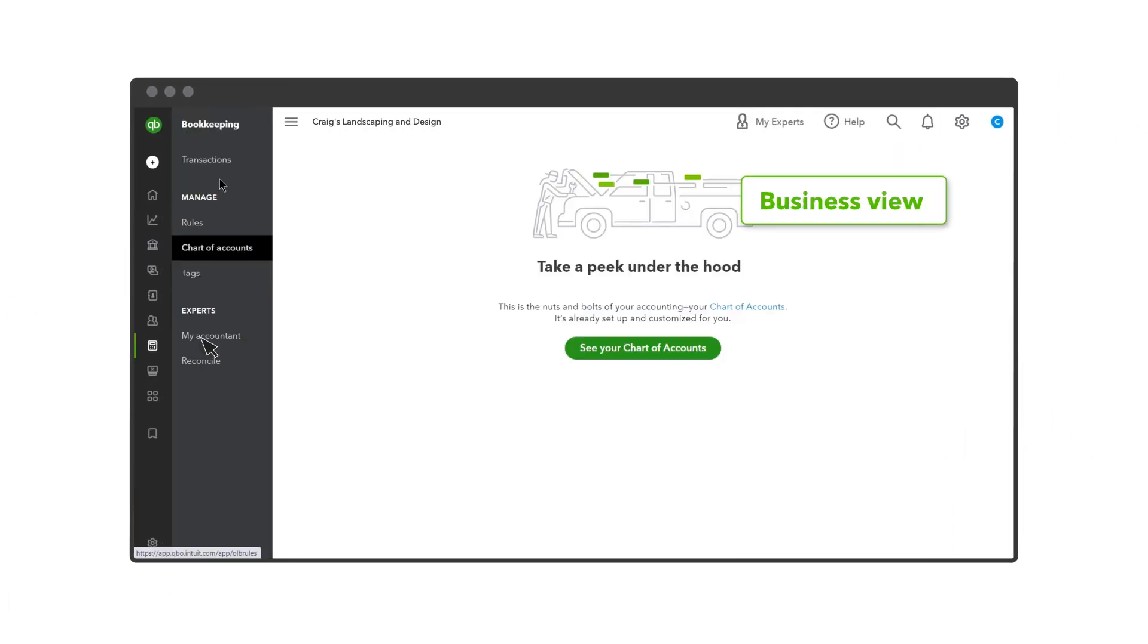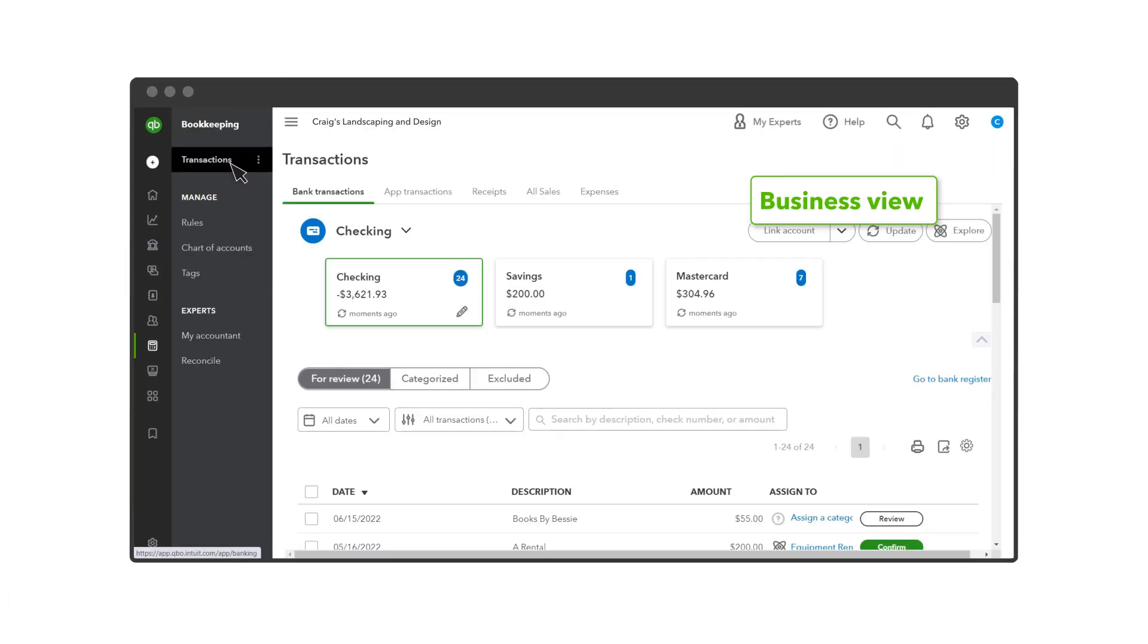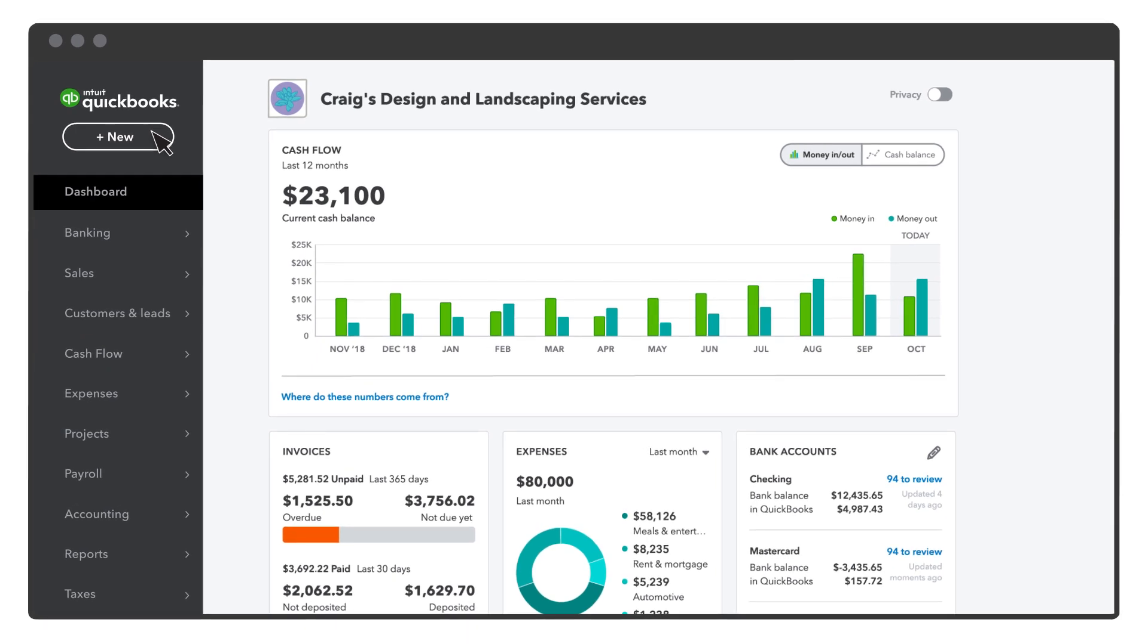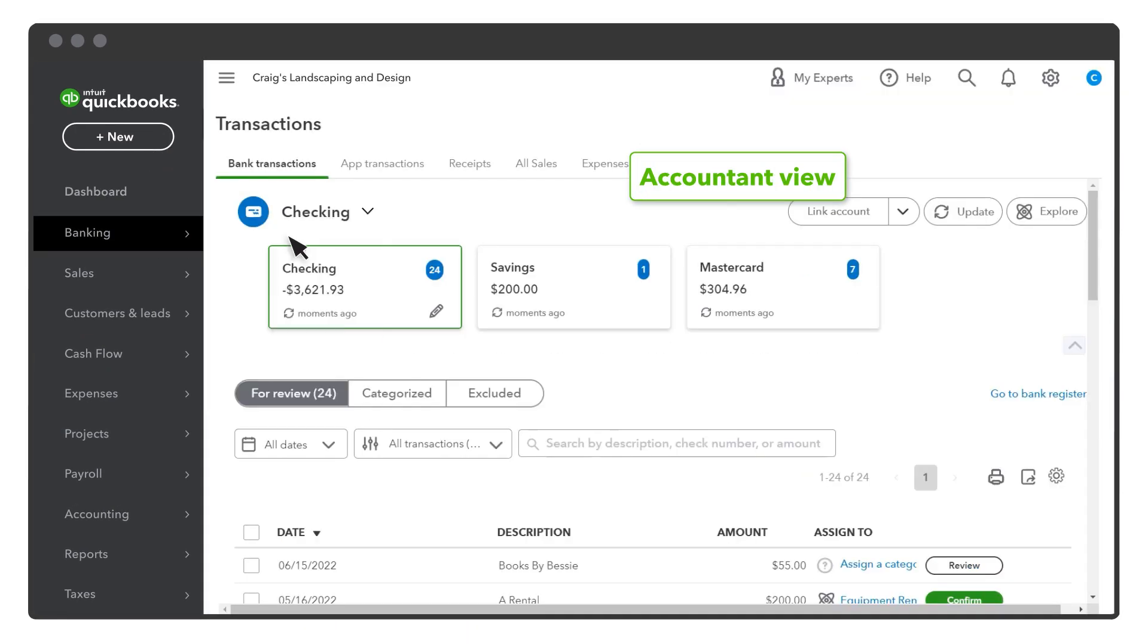Select Bookkeeping, Transactions. Note that your navigation may look like this.